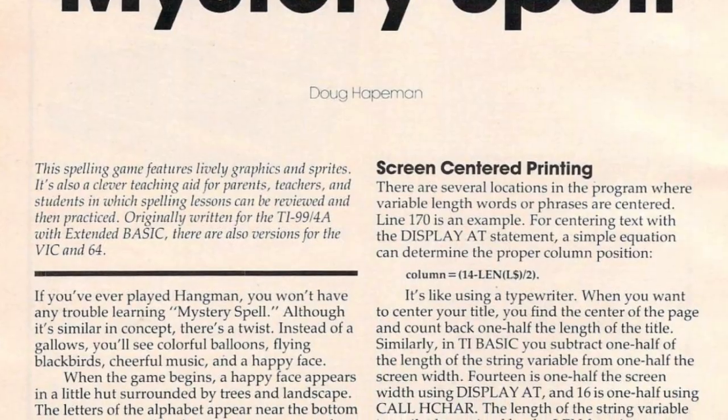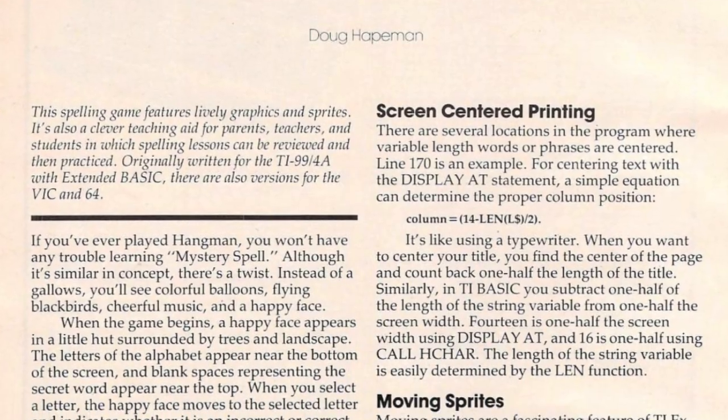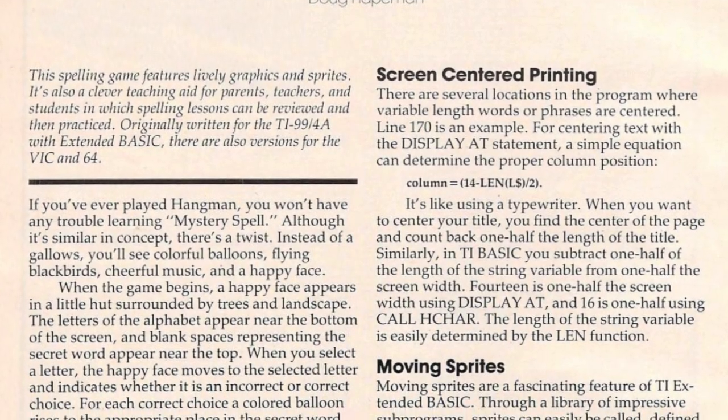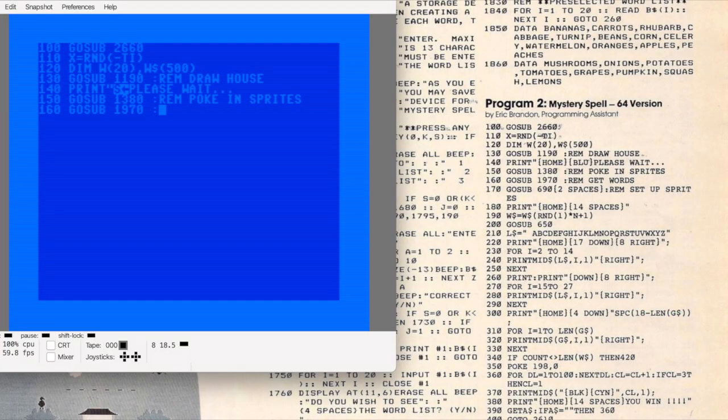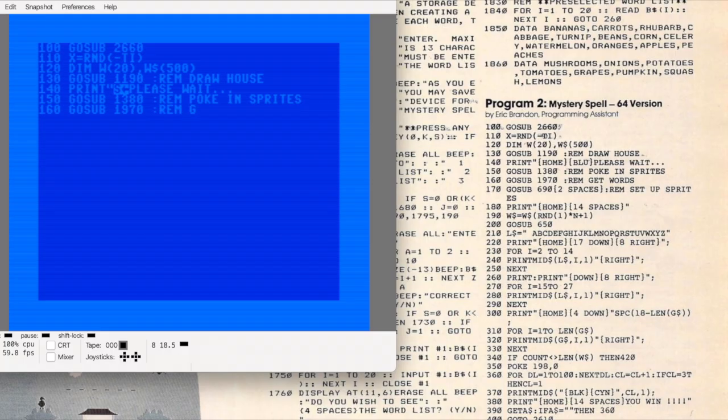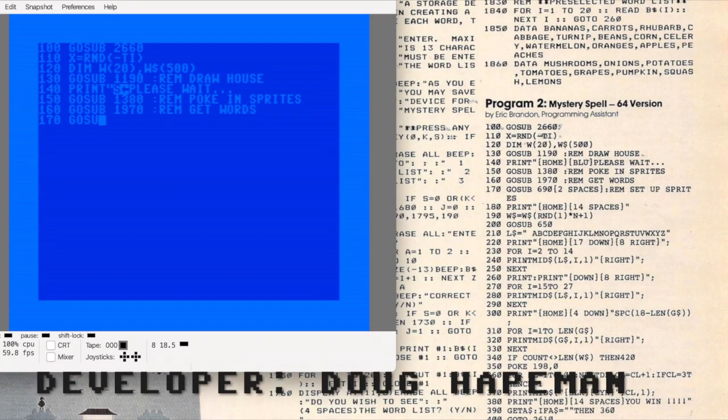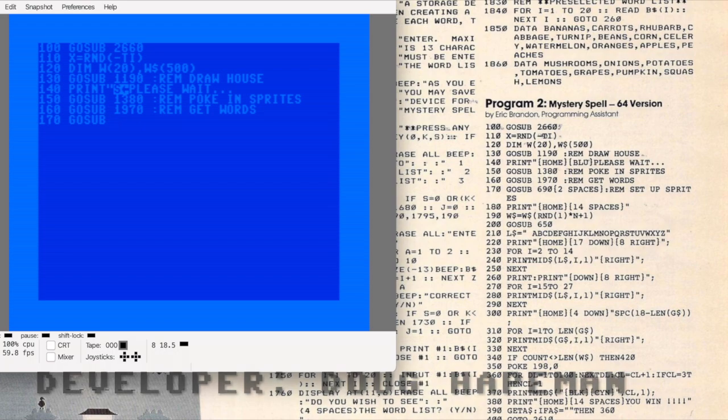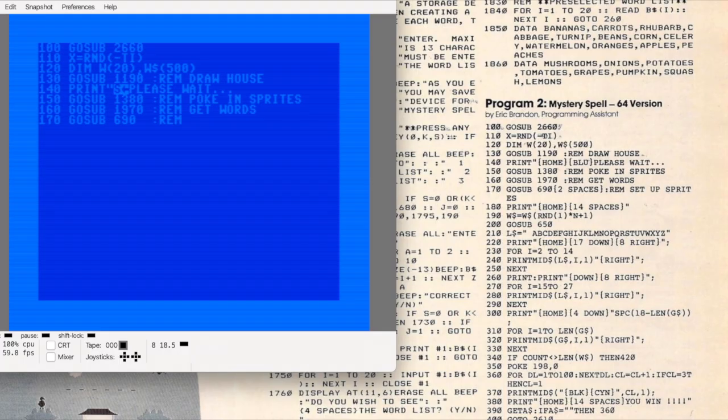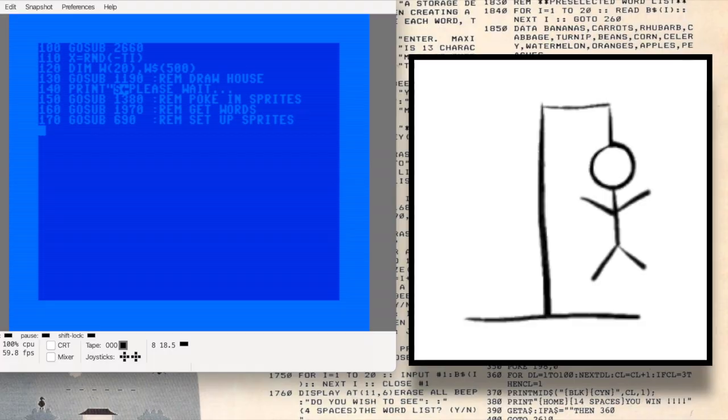Mystery Spell was written by Doug Hapeman for the TI-99/4A with Extended BASIC, and versions were also provided for the VIC and Commodore 64.